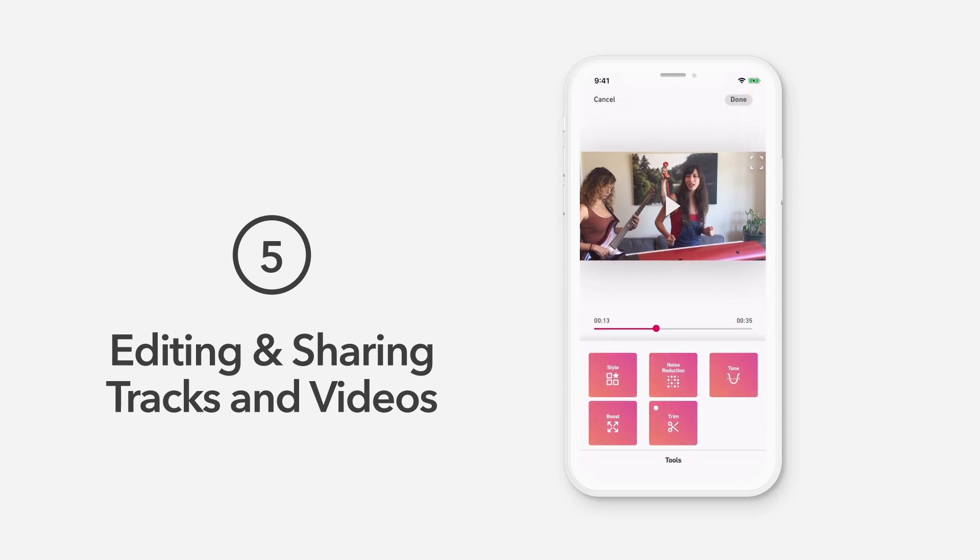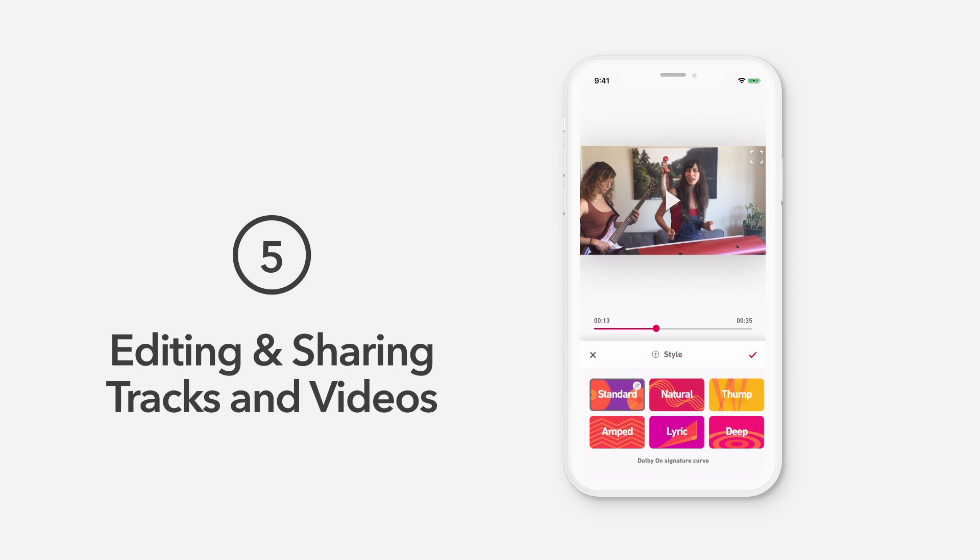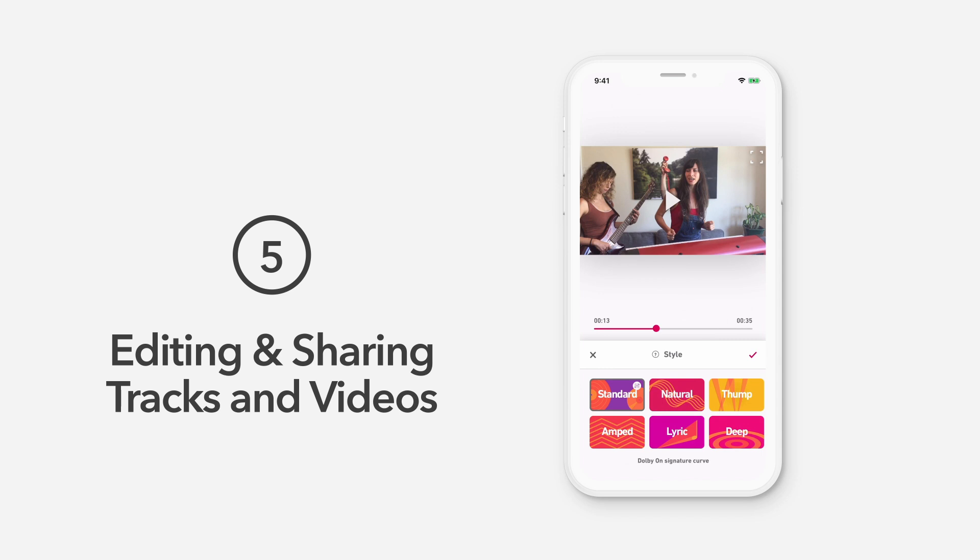In the upper left corner, you'll see the Styles button. Think of these like photo filters, but for audio. Technically, Styles are targeted sound profiles that Dolby's unique dynamic EQ applies to your recording. You can choose from a number of Styles. There's Standard, which is Dolby On's signature curve.